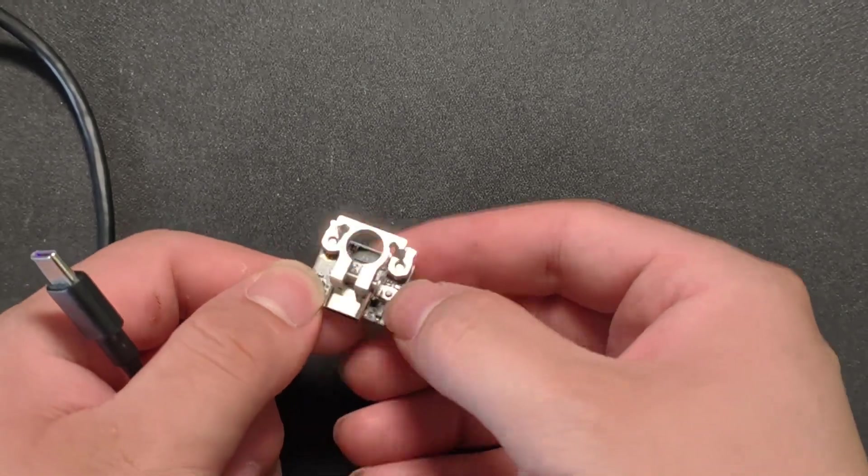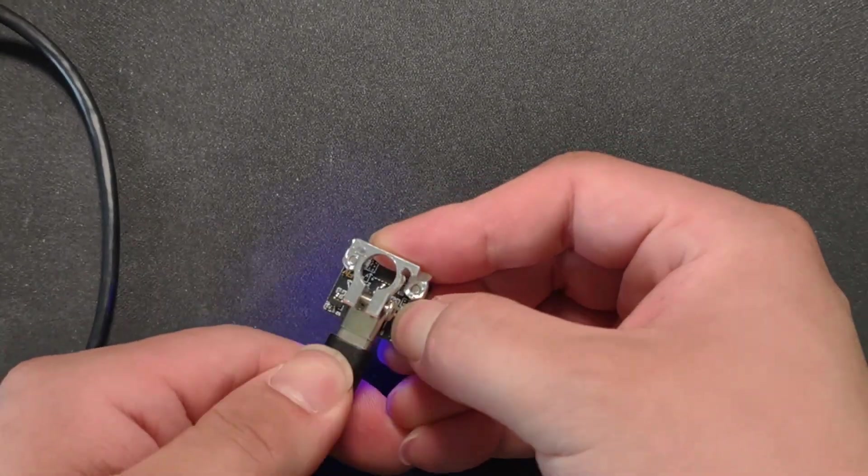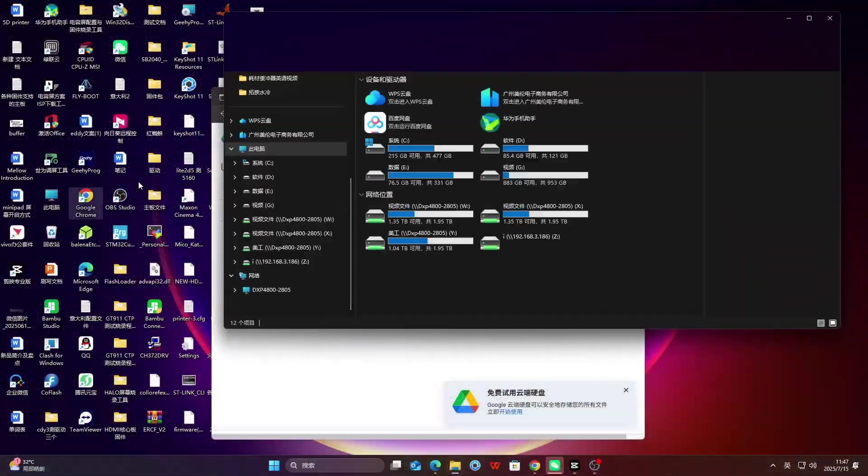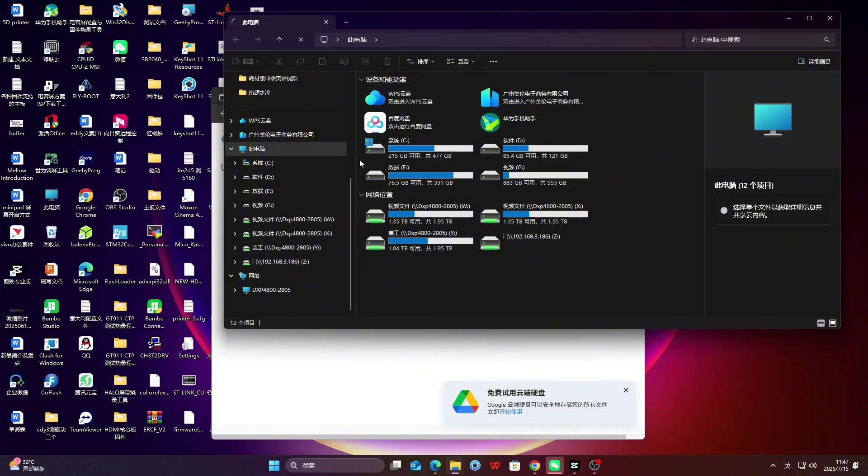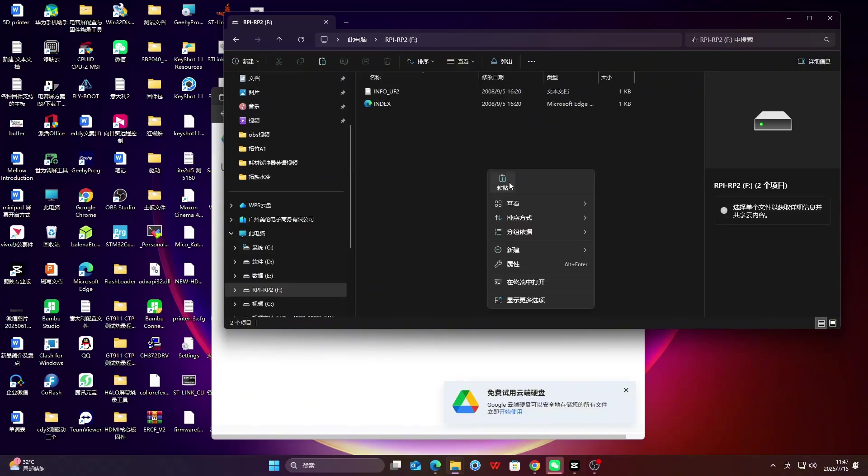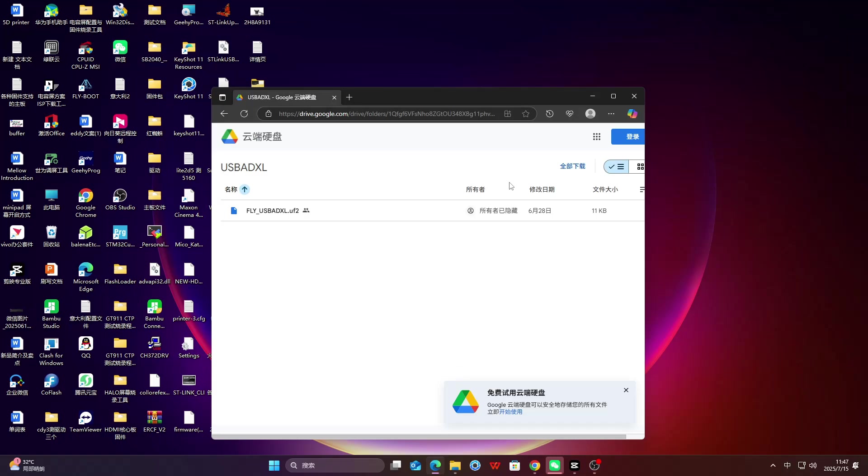Next, find the boot button and press and hold it. Insert the Type-C. Paste the downloaded file into it. Don't worry if the device disappears, that's how it's supposed to work.